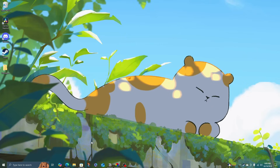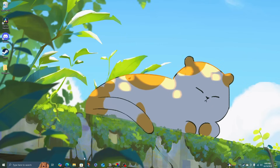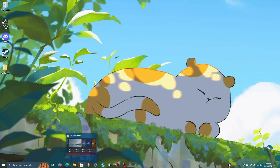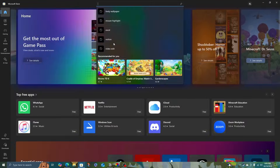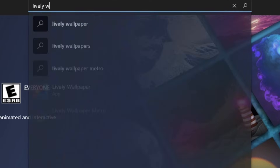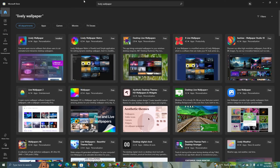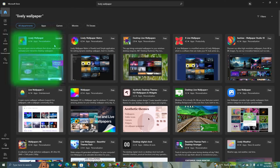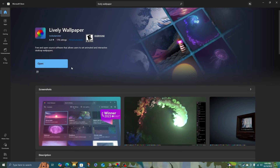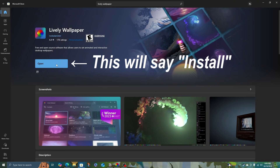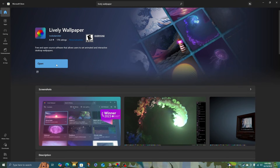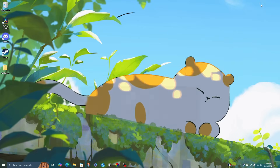The tool I use is called Lively Wallpaper, and you can download it by going to the Microsoft Store and searching Lively Wallpaper. It'll be the first one right here and you can click Install. I already have it installed, so I'm going to open it instead.